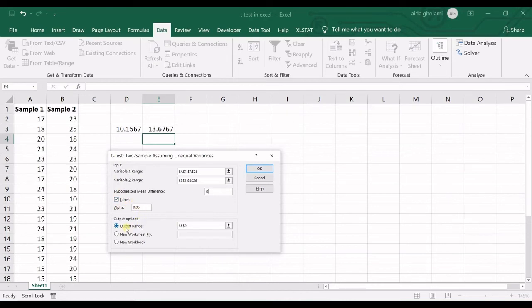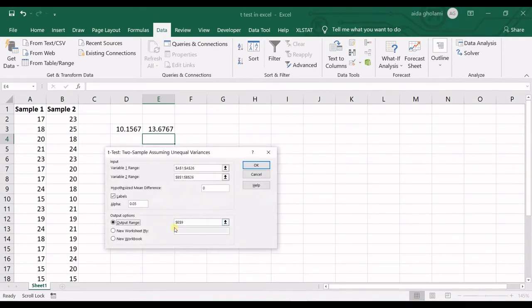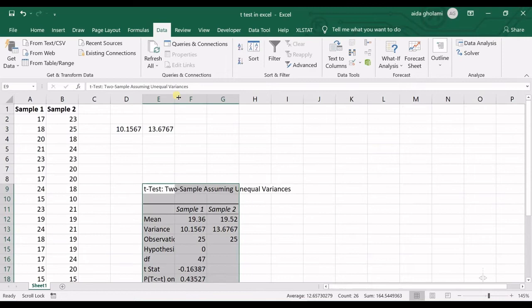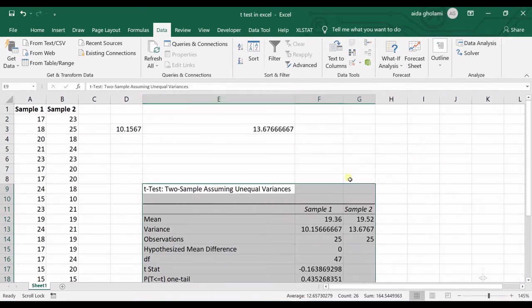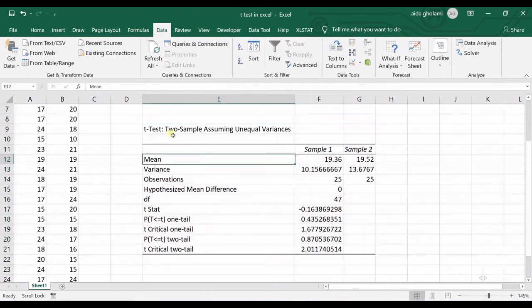If you do not have labels in the first row, please uncheck that option. Then select your output location — where you want the output to be placed. I select a starting cell and click OK. The table of outputs is created.